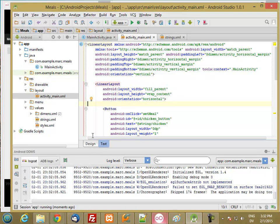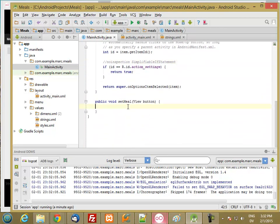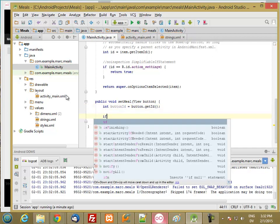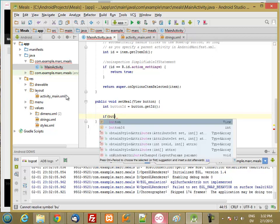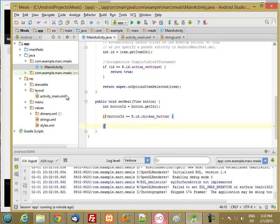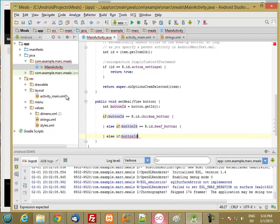Let's go ahead and do button handlers. Back in the Java code, when the user clicks any button the button is passed in. I want to get the ID of the button and compare it to the IDs I added in my layout: int buttonID = button.getID(). Then an if statement: if buttonID equals R.id.chicken_button, do something for chicken; else if buttonID equals the beef button, do something for beef; else if buttonID is the fish button, do something for fish.